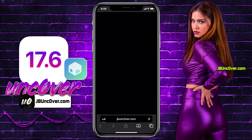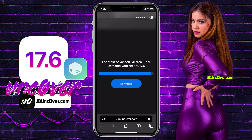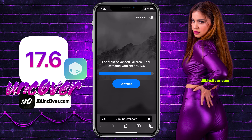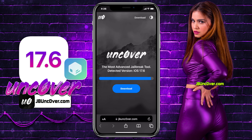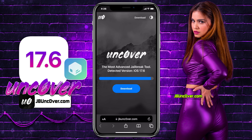Please be sure that the letter O within Uncover is zero, so it is jbunc0ver.com. I will add this website link in the description, tags, comments, and over this video screen for you.